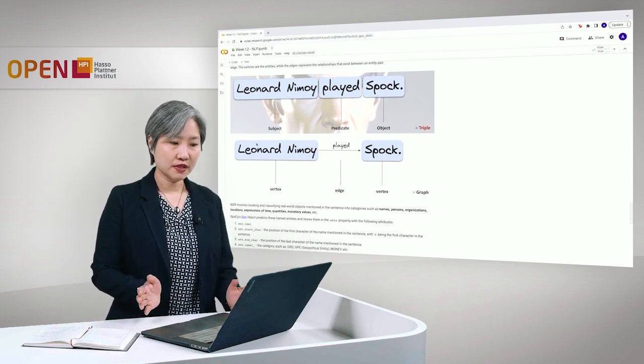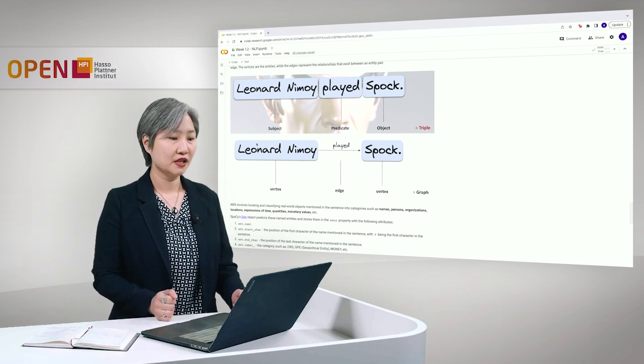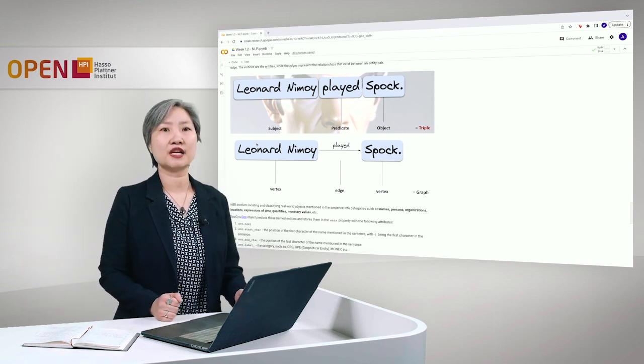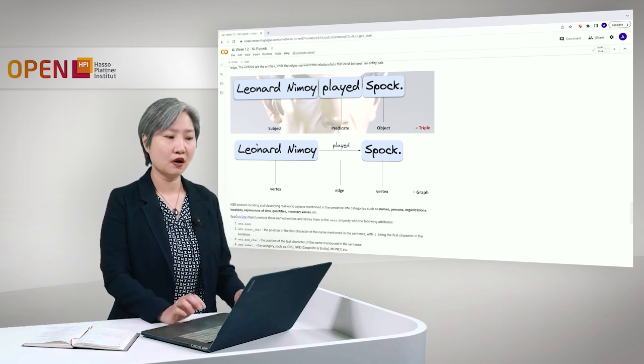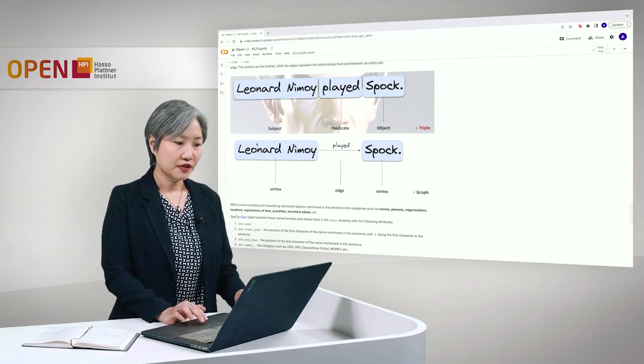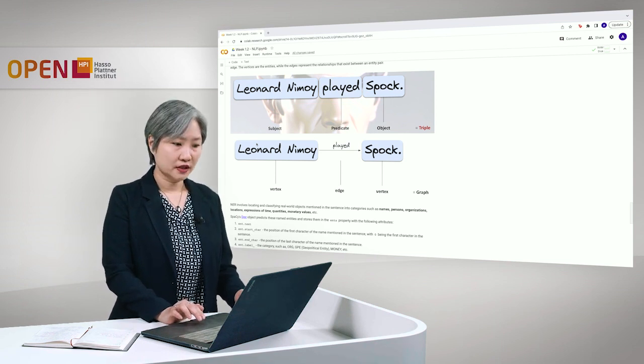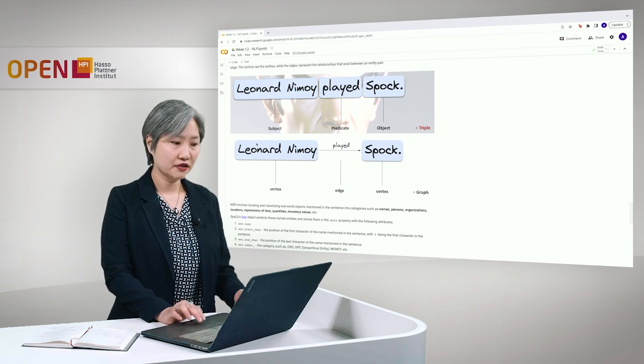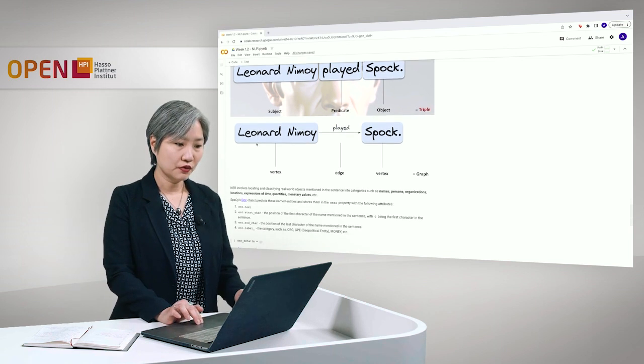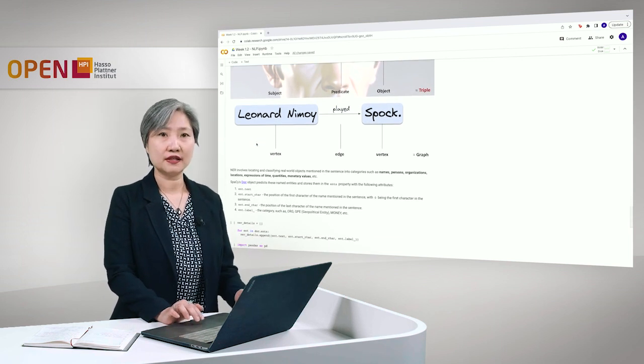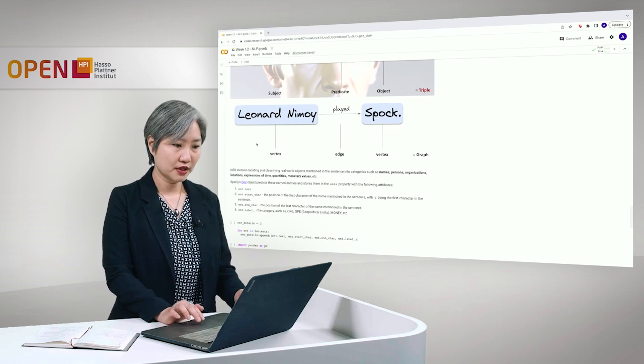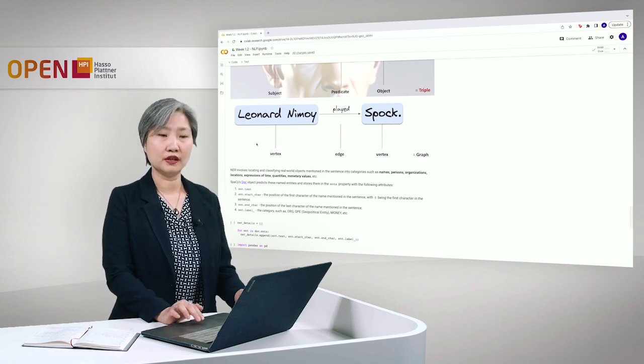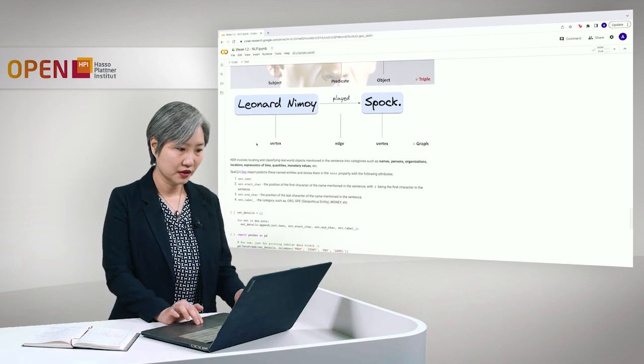Named entity recognition or NER involves locating and classifying these real-world objects mentioned in the text into categories such as names, persons, organizations, locations, expressions of time, and so on. So the spaCy doc object, other than having linguistic annotations, it also gives you the named entities and stores them in the ents property with the following attributes.